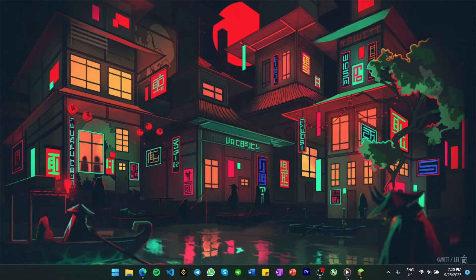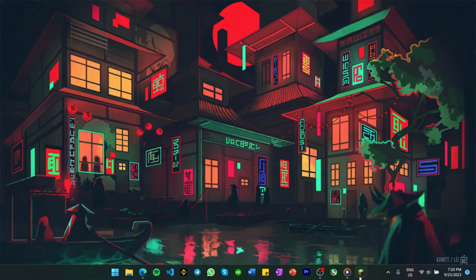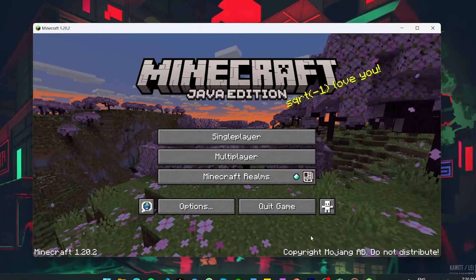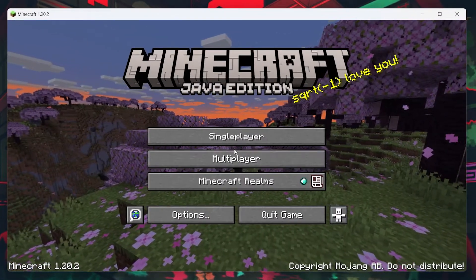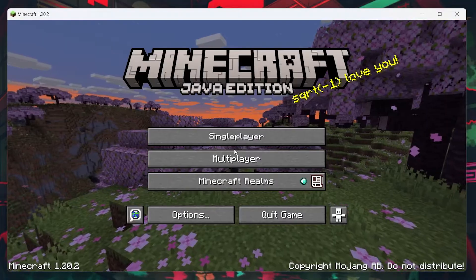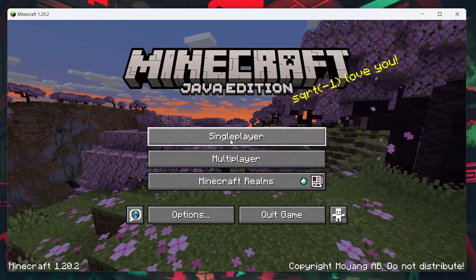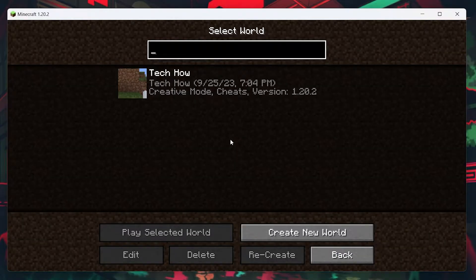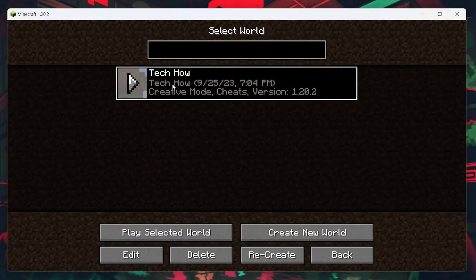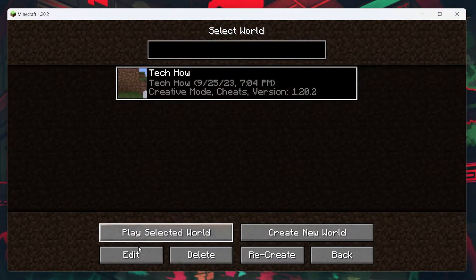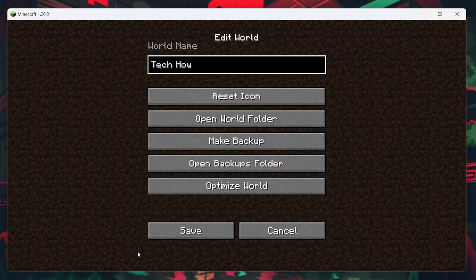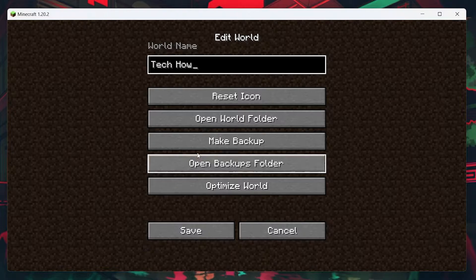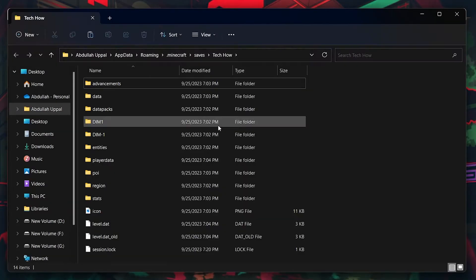Open up your Minecraft launcher and proceed to run the Minecraft Java Edition. Once the game window appears, head to the single player mode and click on any game world that you want to duplicate. Once the world is selected, click Edit and go to Open World Folder. This will open up the game world's save data location on your PC.